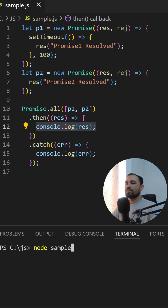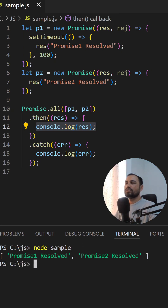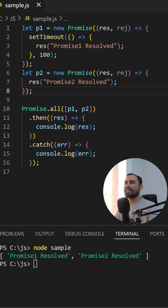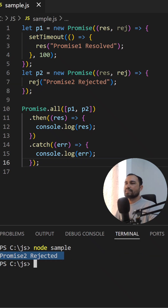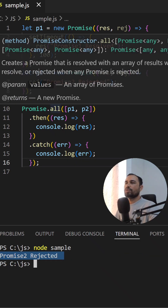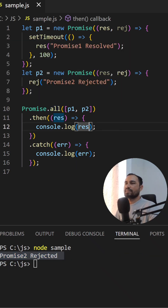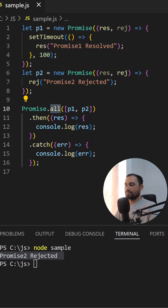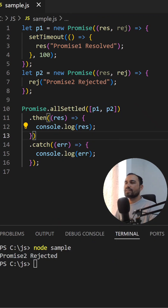Let's see in the console — promise one and promise two are resolved. If any promise is rejected, Promise.all will reject immediately with the rejected message. Let's see in the console — here I am rejecting one, and yes, the promise is rejecting because one of the promises was rejected.